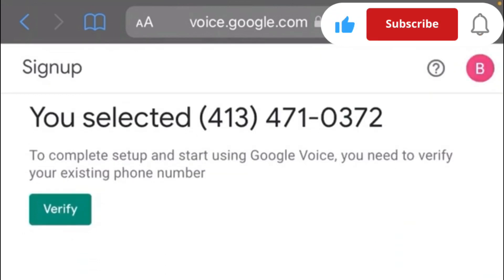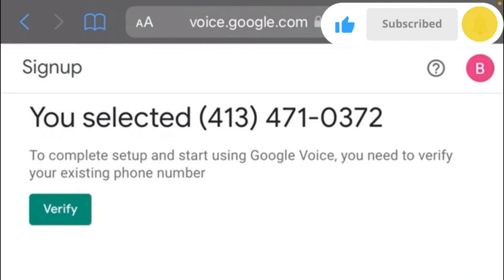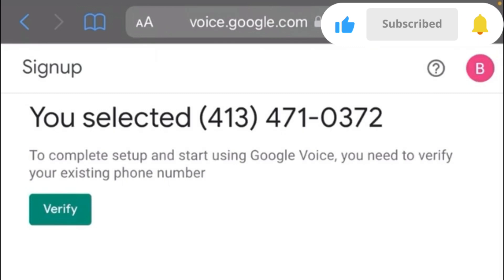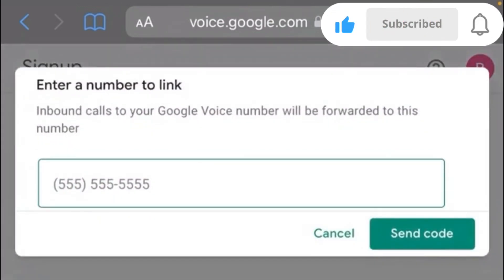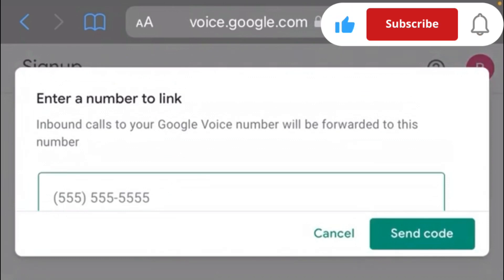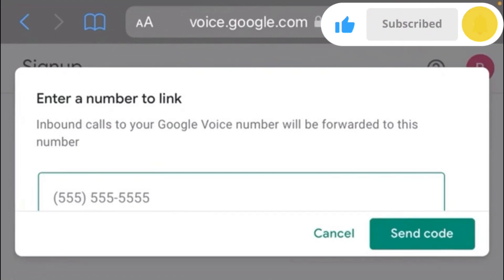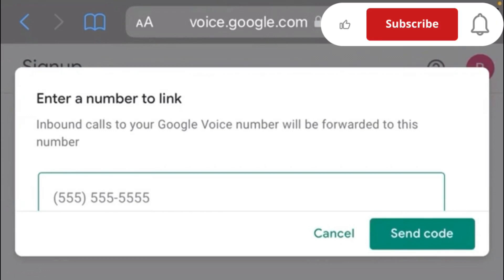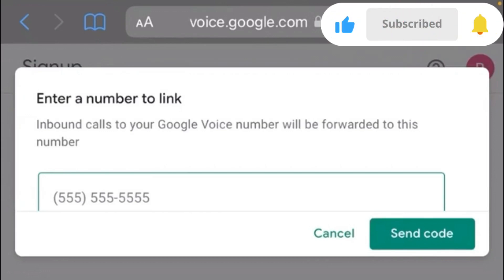Once you've selected a number, you can see it displayed. To verify this Google Voice number, you need a working US number. Click on 'Verify'. As you can see, a working United States number is required. This is where most people have issues, but don't worry — I'll take you through everything successfully without any problem.